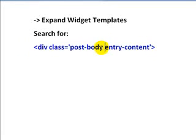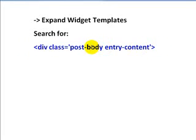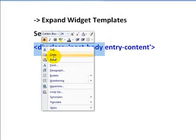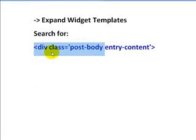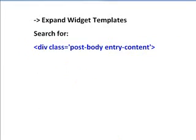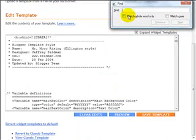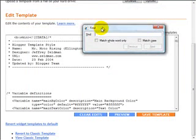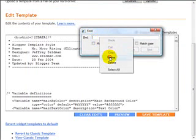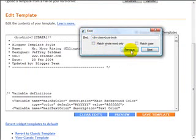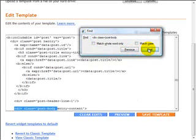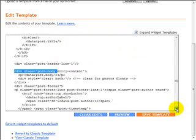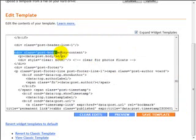I'll go back in here, and what you can use is a shortcut Control F to find this string. Paste and just go ahead and click next. And there you have it, it's highlighted for us down here: post body entry content, just like we see it right here.